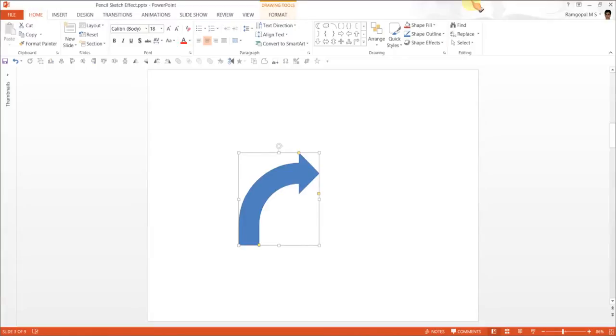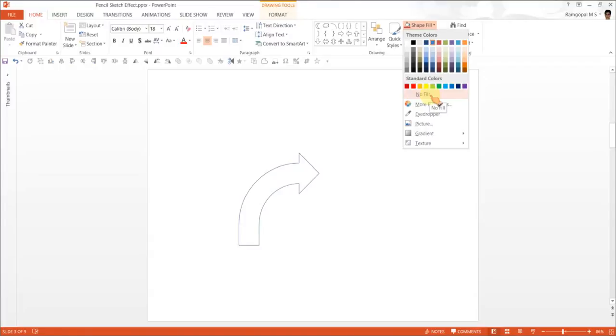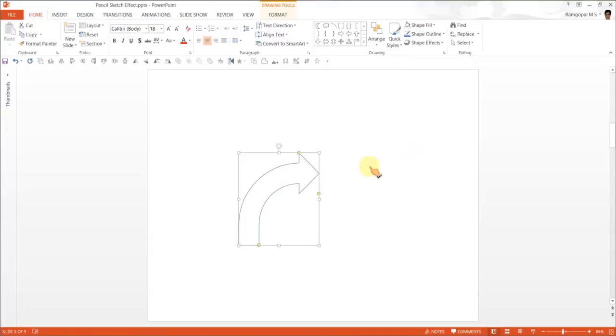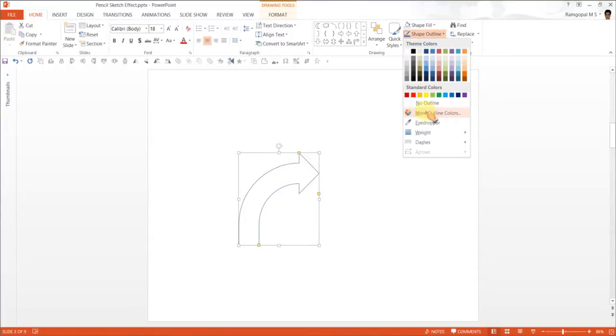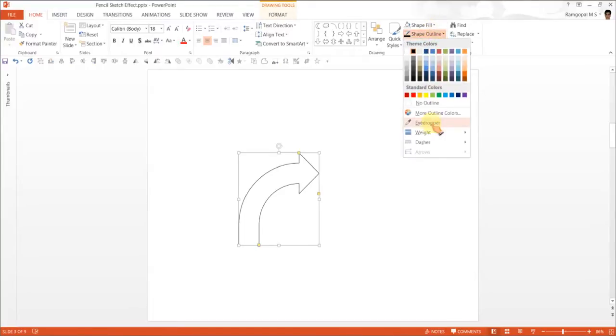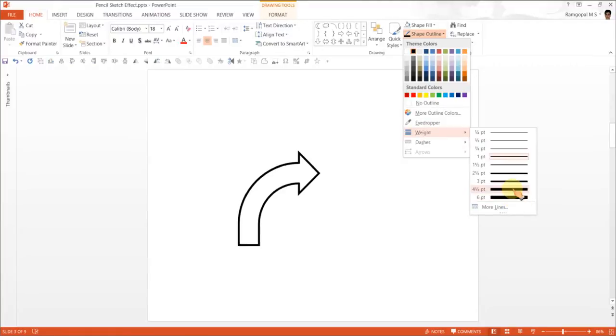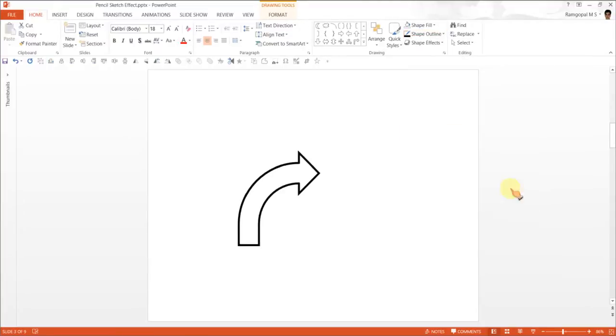The first step is to remove the shape fill. Go to shape fill and select no fill. The next step is to give it a color. I'm going to give it a black color and increase the width to say 6 points or 4.5 points. So 4.5 points looks good enough.